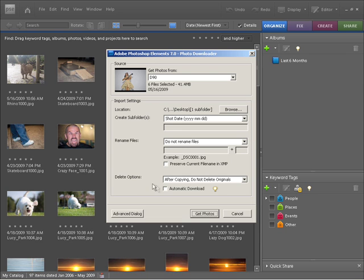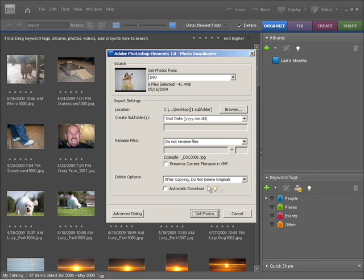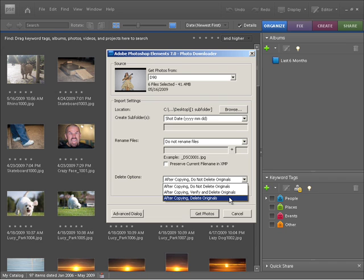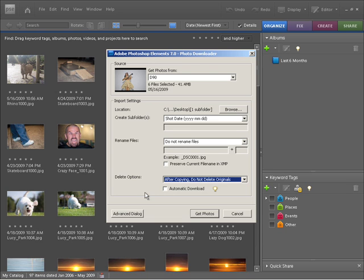Next we have some delete options and these are very important. You can see at the moment by default we have after copying do not delete originals. This is probably the best setting because it leaves your photos on the camera and doesn't delete them when it's finished importing them into your Photoshop Elements catalogue. You could also check if you wanted to delete your originals this option here. After copying from the camera into your catalogue here it would delete them. So I'm going to click out of there and leave that on its default as well.